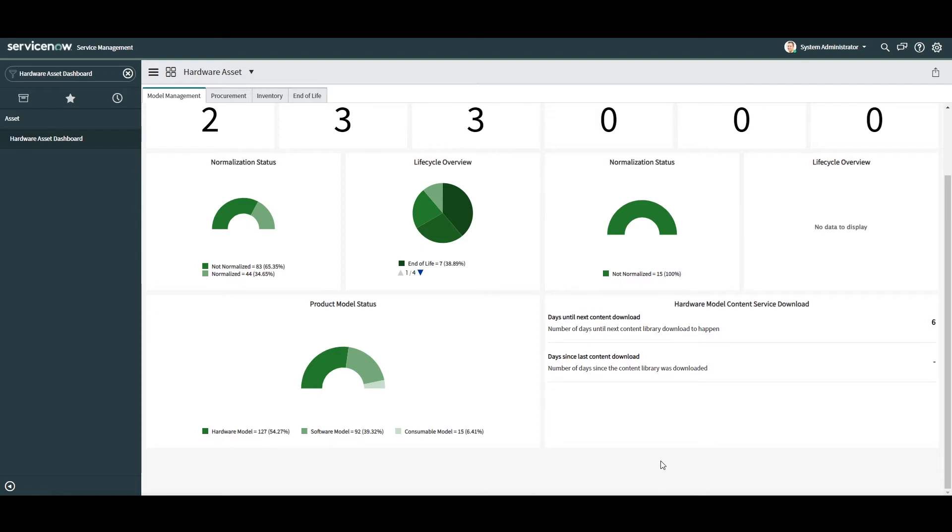Having this information in a single easy to consume dashboard is fantastic as it gives you that high level overview of what's going on with your hardware, software and consumable model records in the system. As with all dashboards in ServiceNow, if you'd like to view the records behind each of these charts, you can click on the visualization to be directed to a list view containing the records that are supporting each widget or KPI.